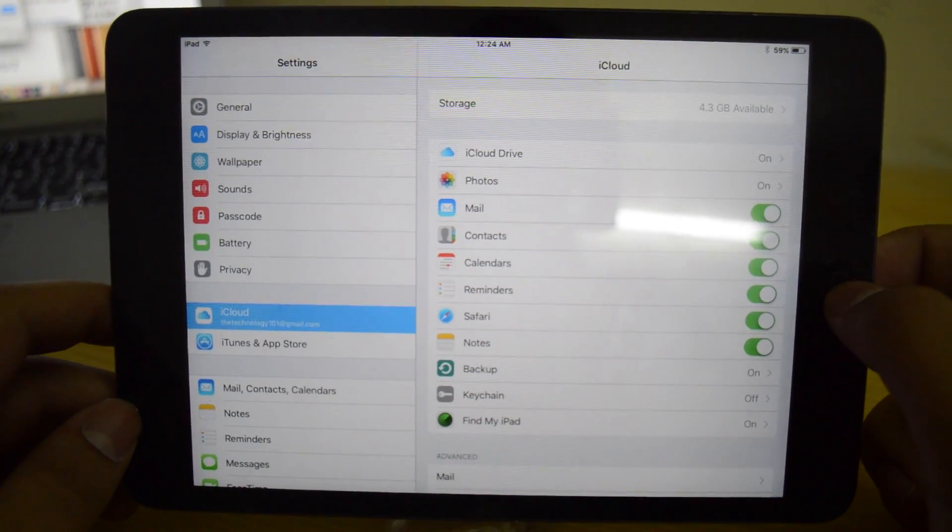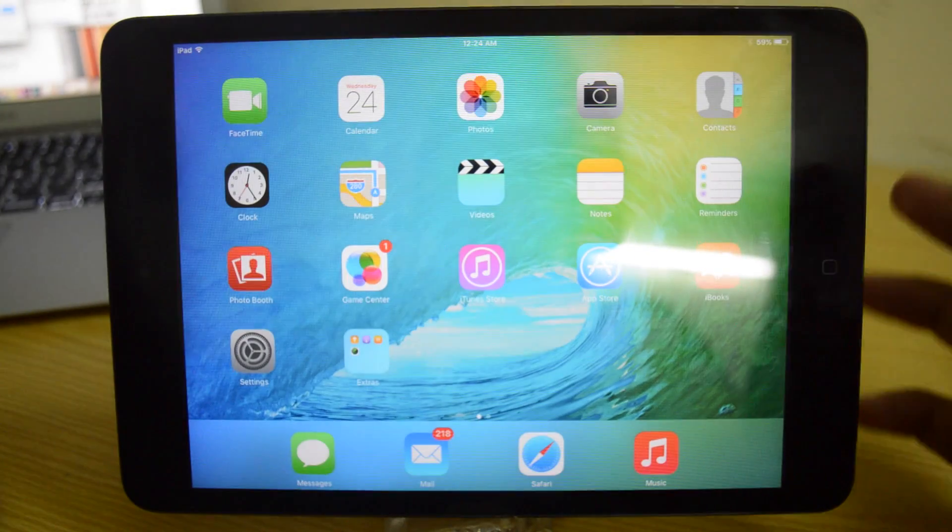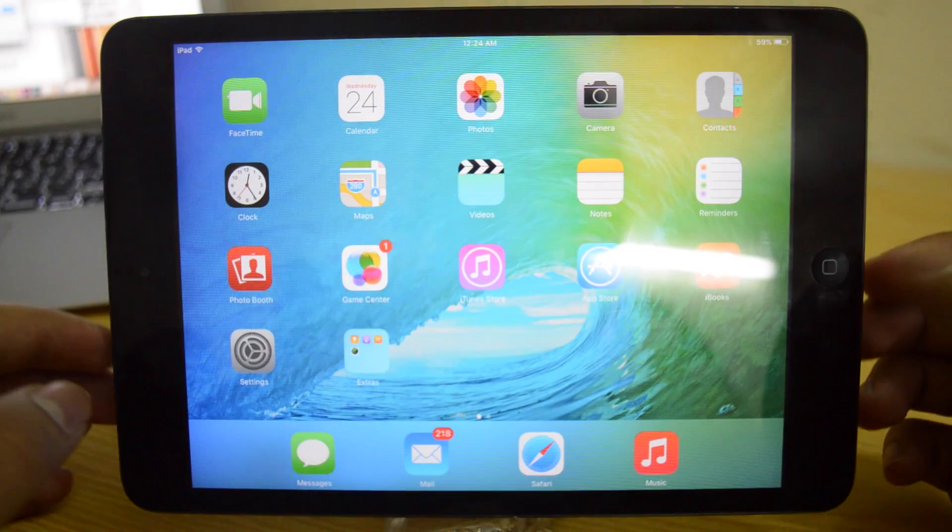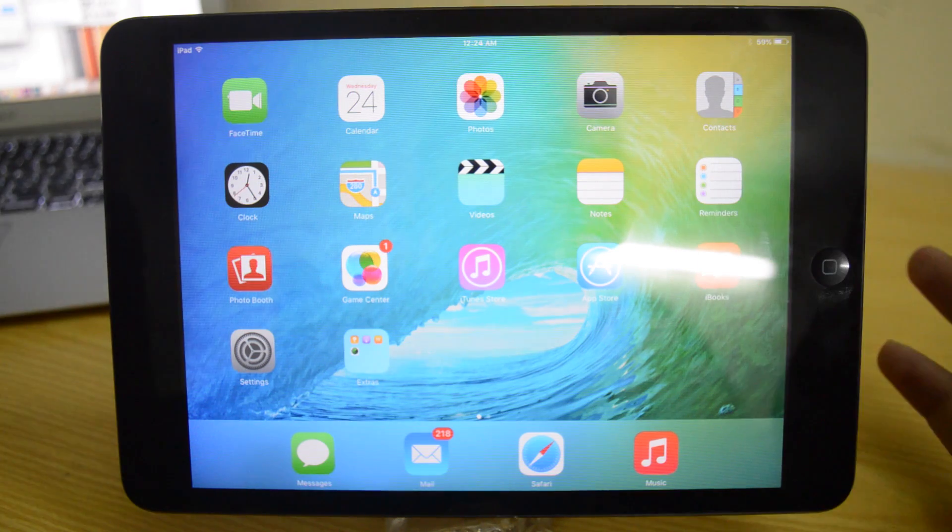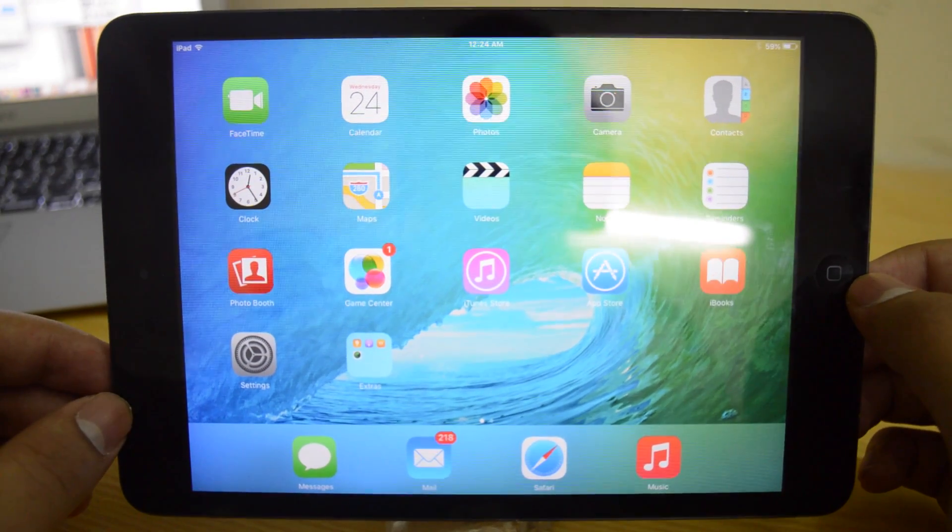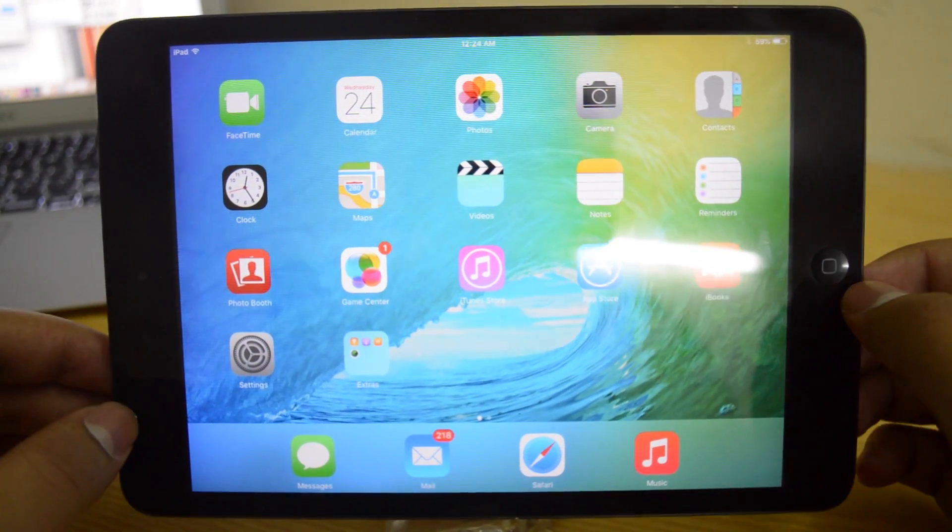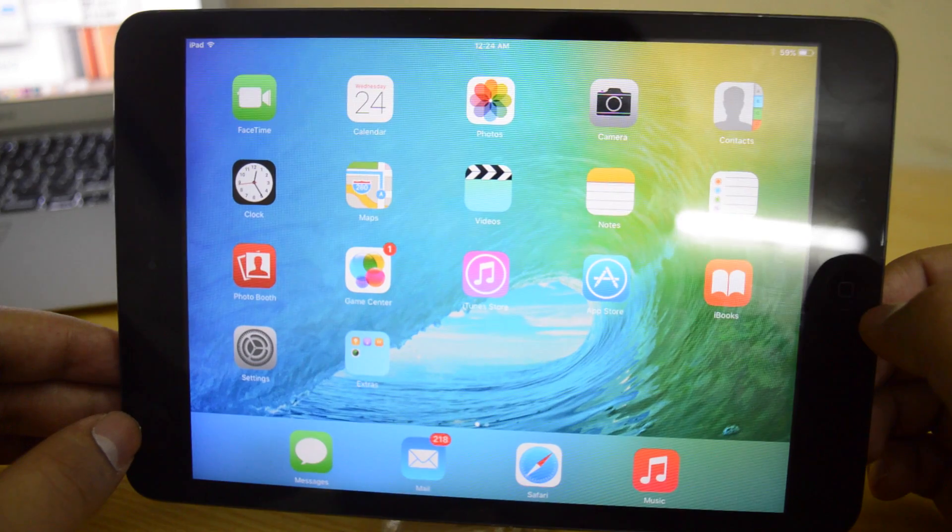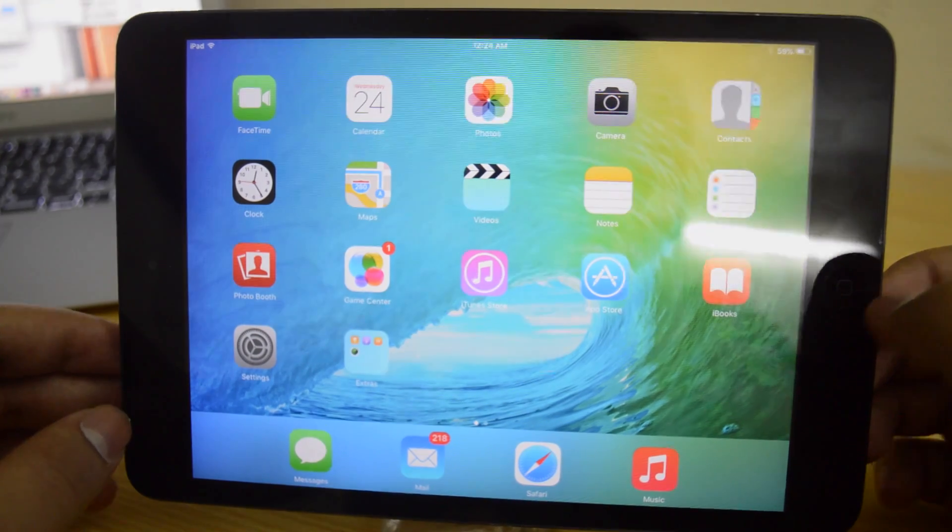And that is pretty much it guys. There's again not that many new features but these are all the new features in iOS 9 beta 2. So guys that's pretty much it. Hope you guys enjoyed it and I'll catch you guys all in my next video. Peace out.